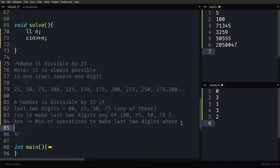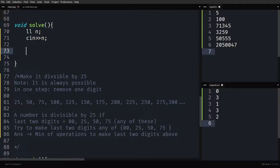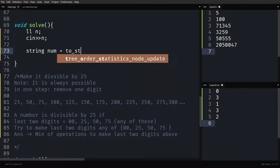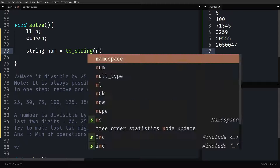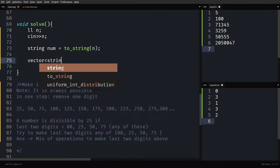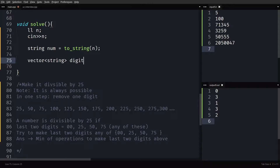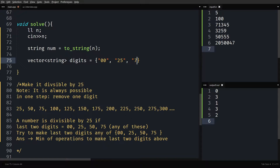This question is more about implementation once you make this observation. Let us implement it. I will take the number as input and convert it to a string using to_string, to make manipulation easier. I create a vector of strings holding the candidates: 00, 25, 50, 75. I will try to make the last two digits of N equal to each of these.